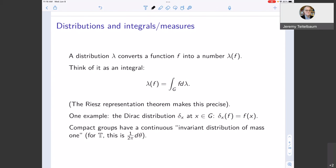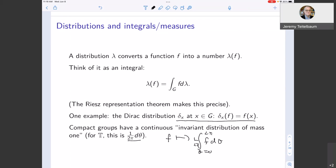A distribution can be thought of as a kind of integral. A concrete example is the Dirac distribution: the linear form which takes a function and evaluates it at a point x. There is also an invariant distribution of mass one known as the Haar measure. In the case of the circle group, that's (1/2π)dθ, which sends f to the integral of f dθ from 0 to 2π times 1/(2π).